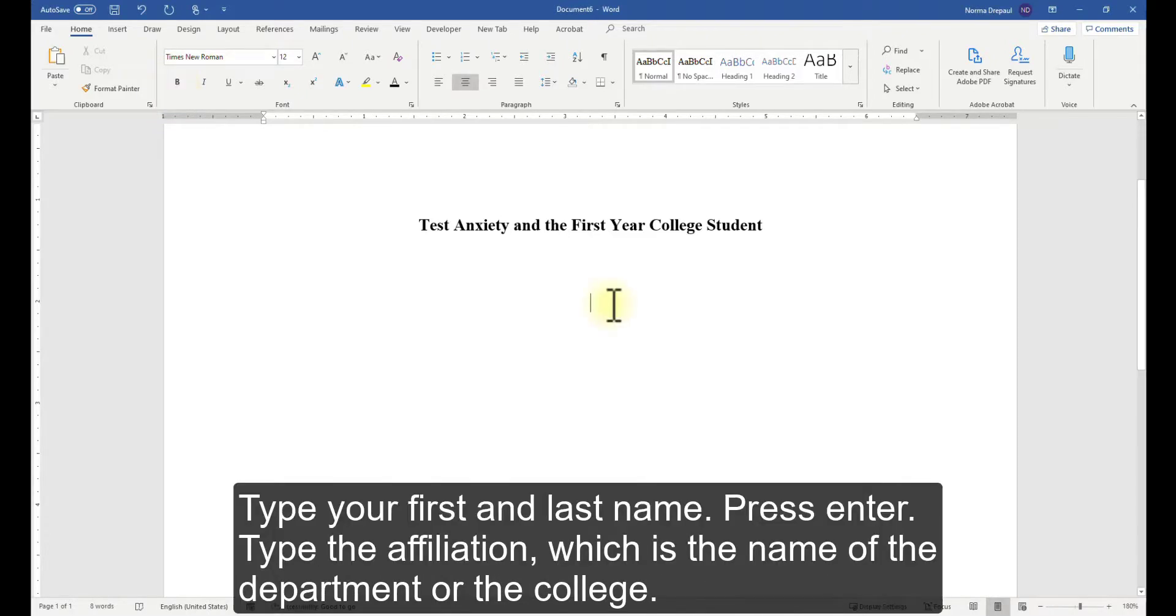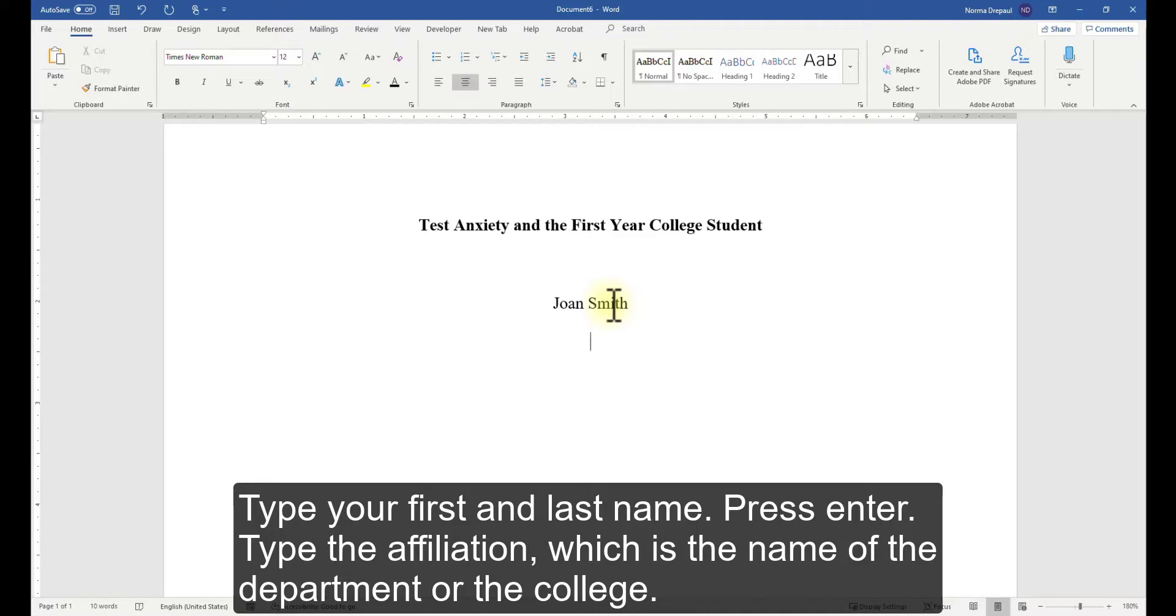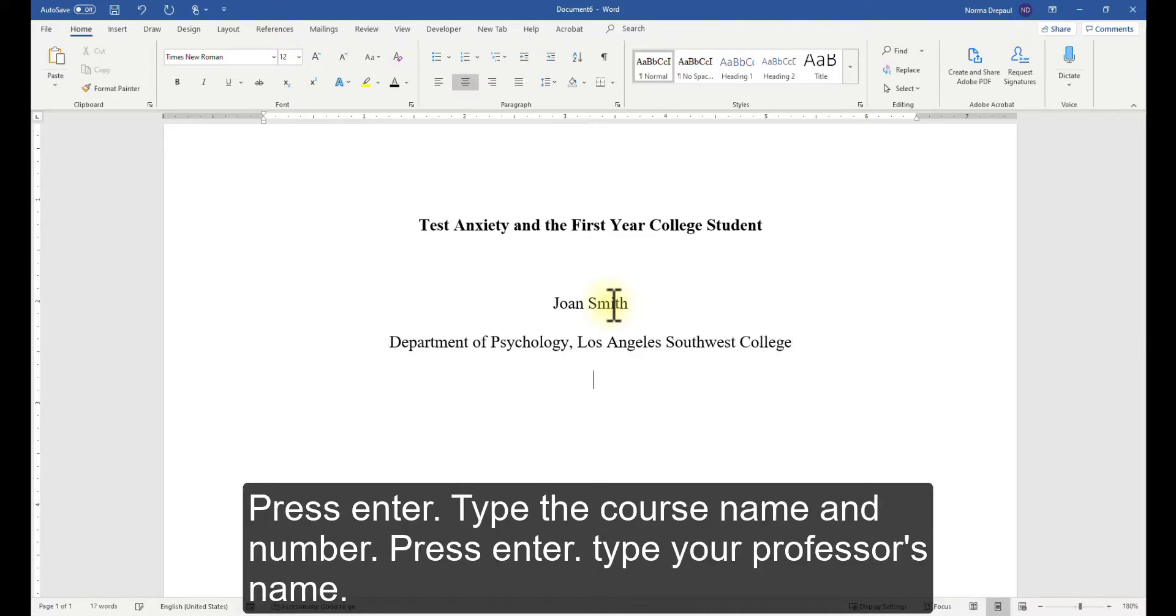Type your first and last name. Press Enter. Type the affiliation, which is the name of the department or the college. Press Enter. Type the course name and number.